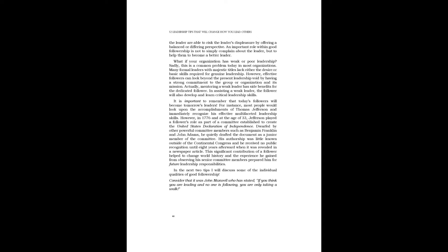What if your organization has weak or poor leadership? Sadly, this is a common problem today in most organizations. Many formal leaders with majestic titles lack either the desire or basic skills required for genuine leadership. However, effective followers can look beyond the present leadership void by having a strong commitment to the group or organization and its mission.